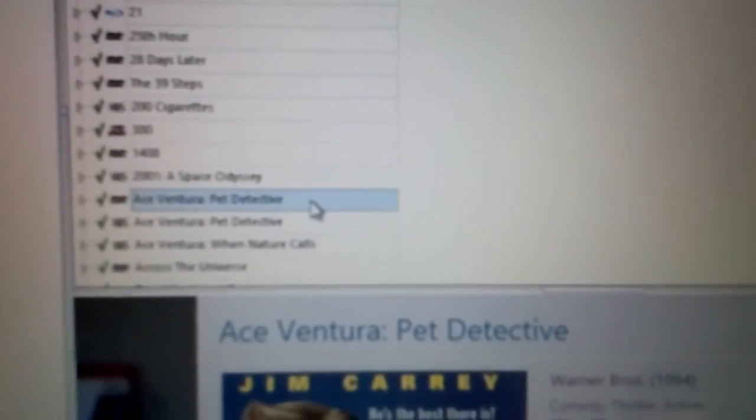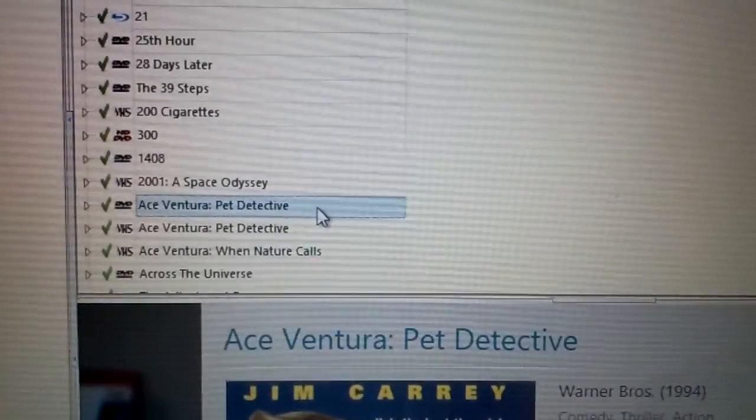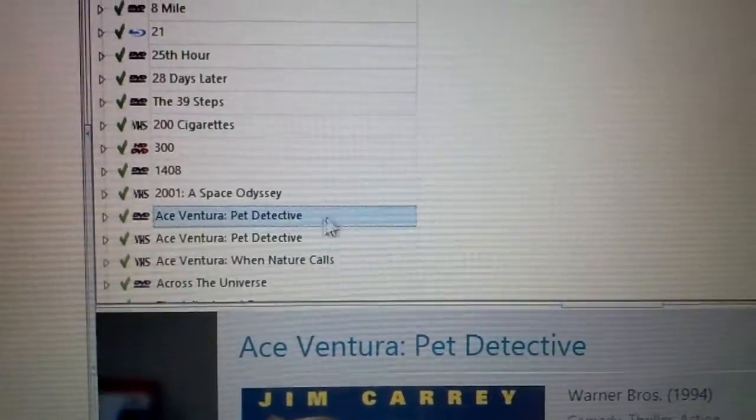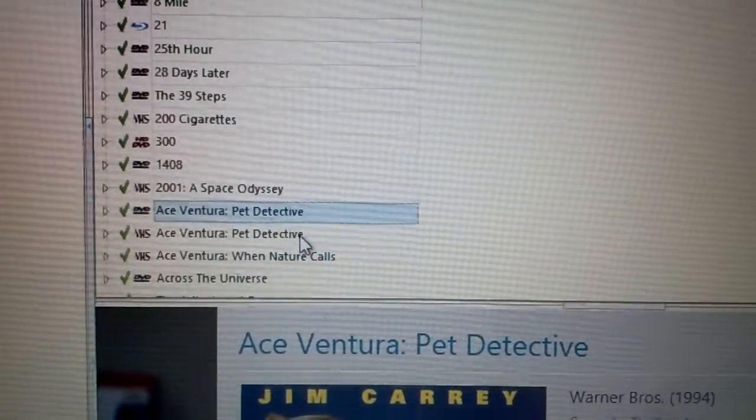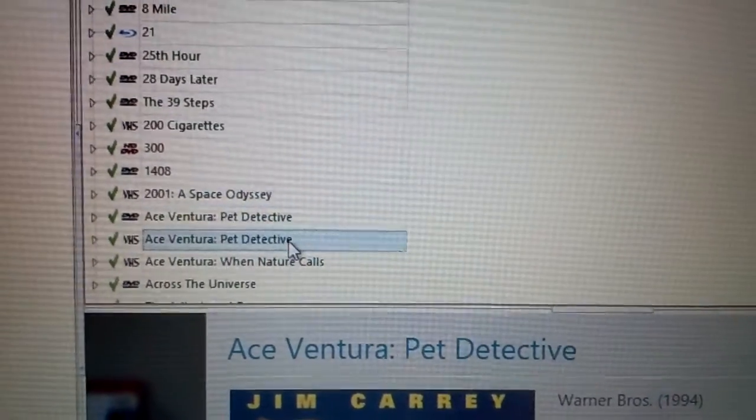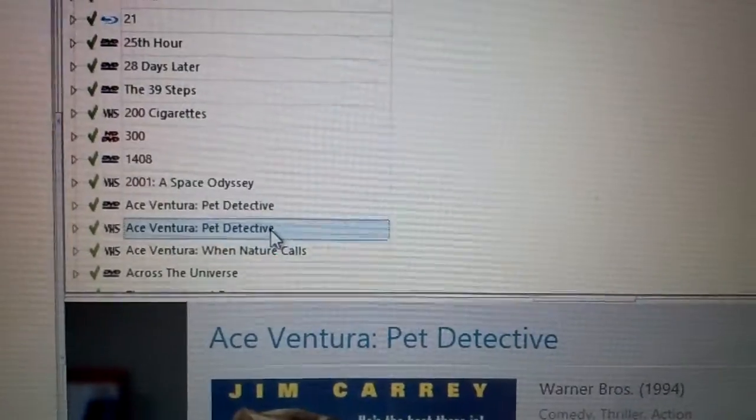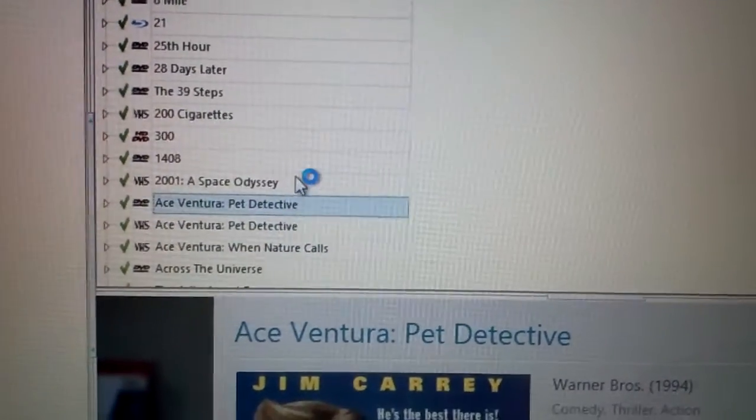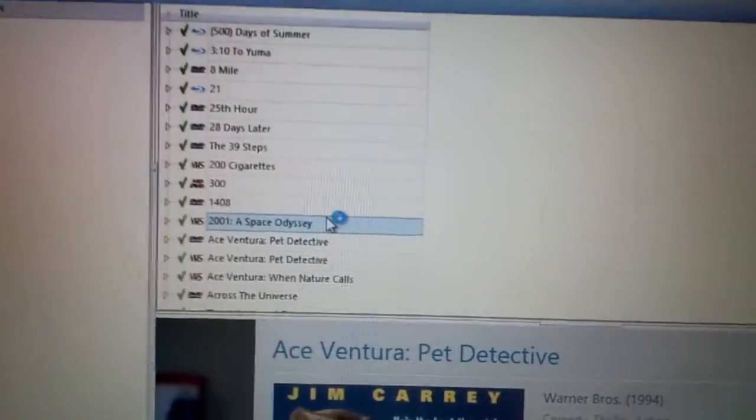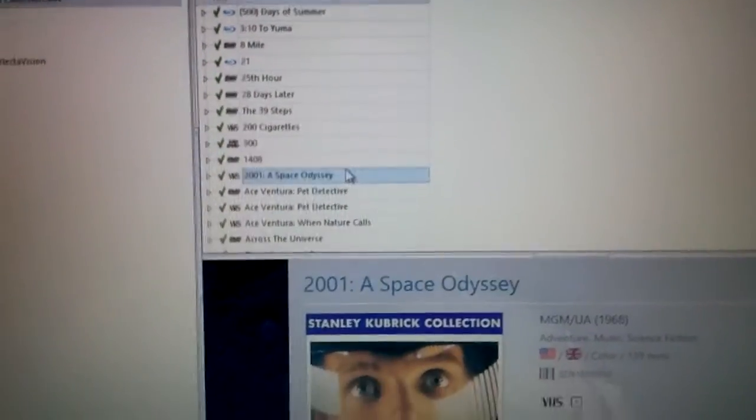But normally it will also say add anyway even when you have the movie on multiple formats. So for example, right here I've got Ace Ventura Pet Detective, which I know it's kind of blurry to see there. There we go. So I've got it on DVD and on VHS, so when I added it on VHS the second time, it would have said add anyway and let me know that it was already in the system. So it is kind of neat.